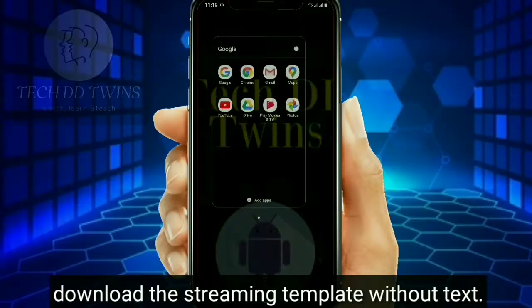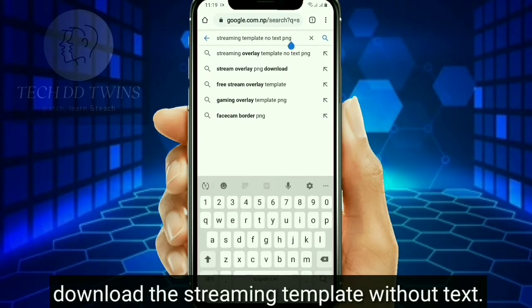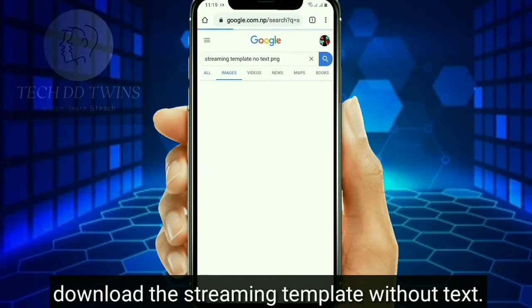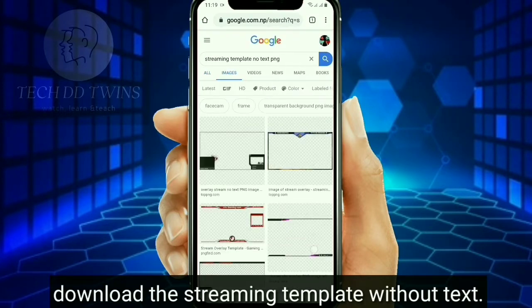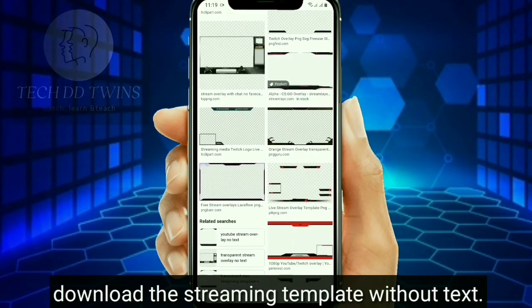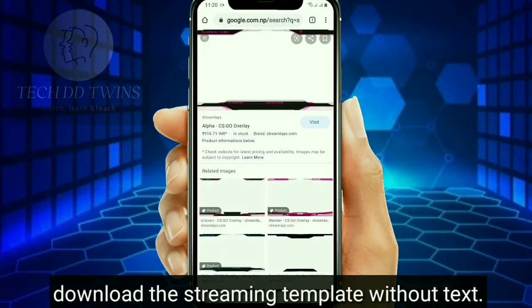Now, let's download a template for live streaming. Search 'Streaming template without text.' Download the template which you prefer for a live video.